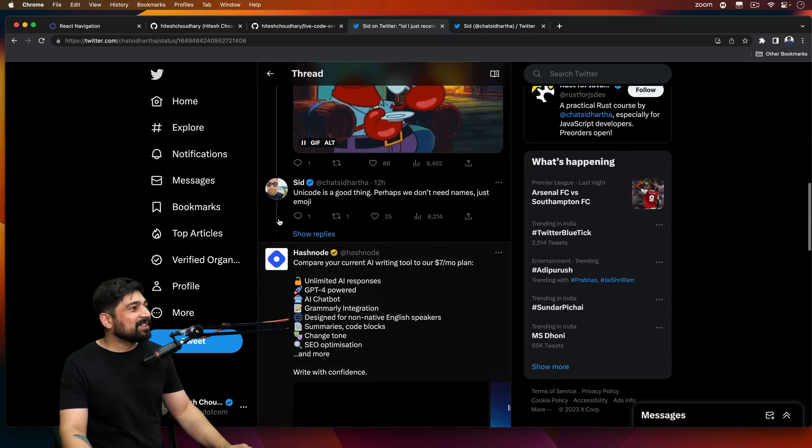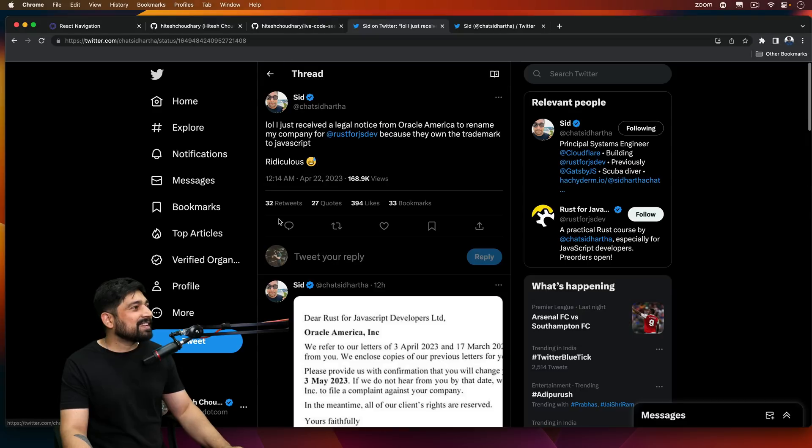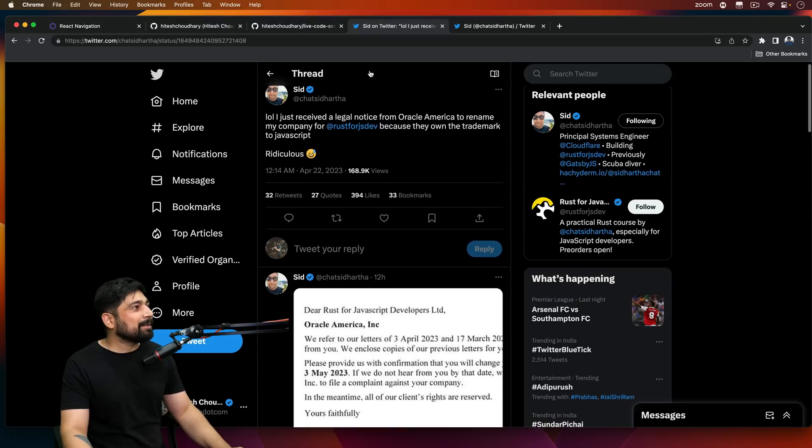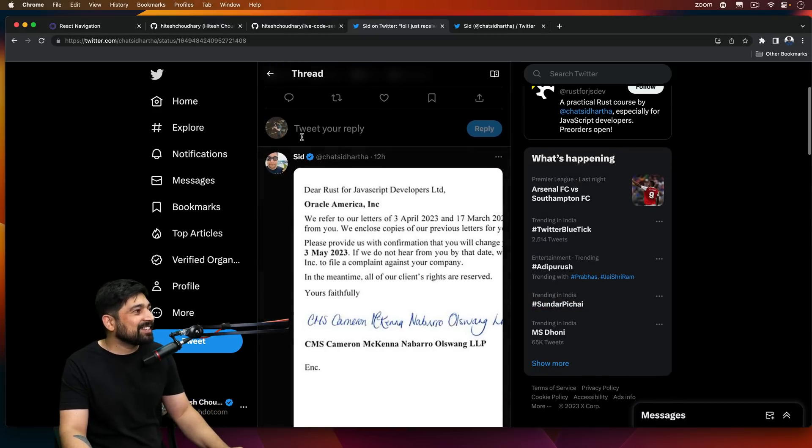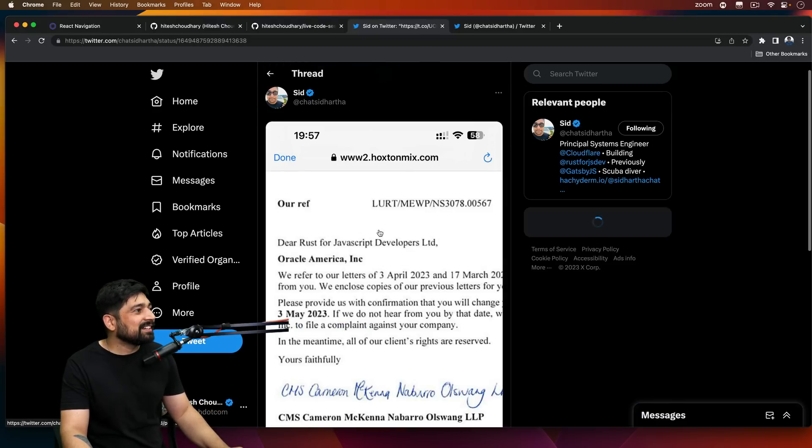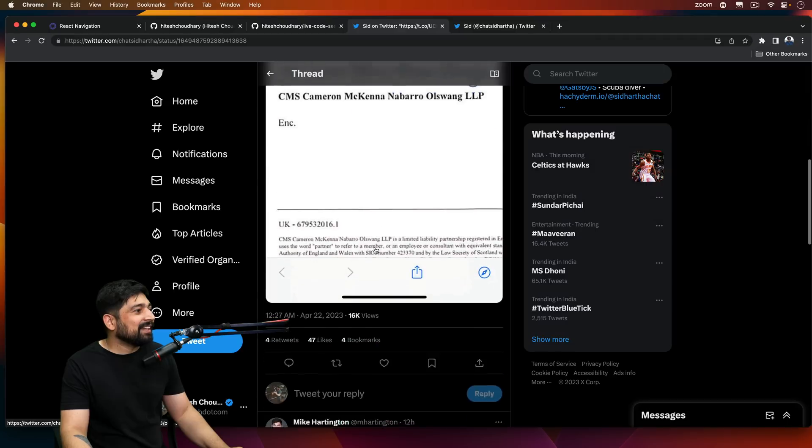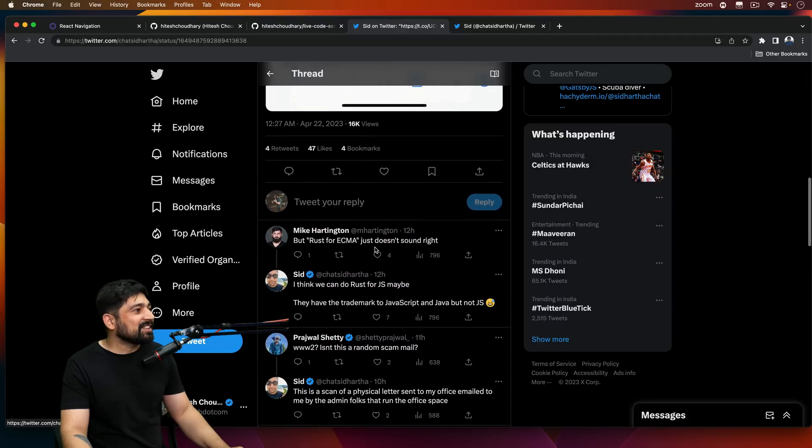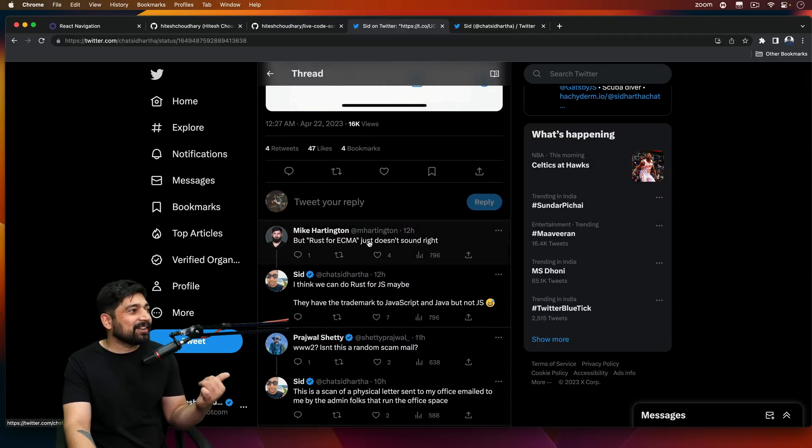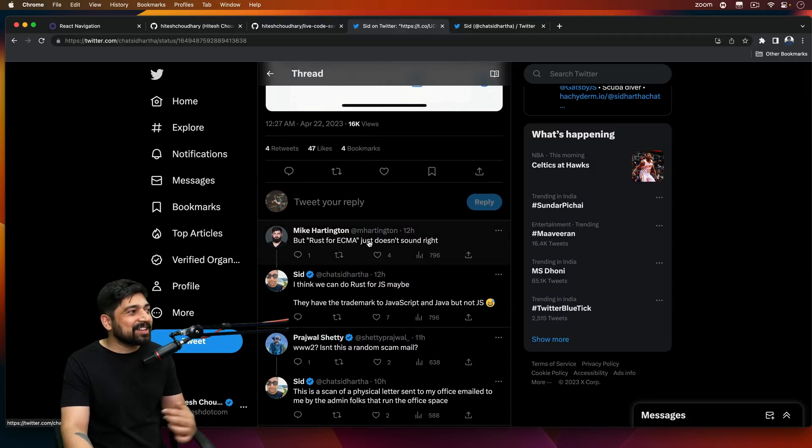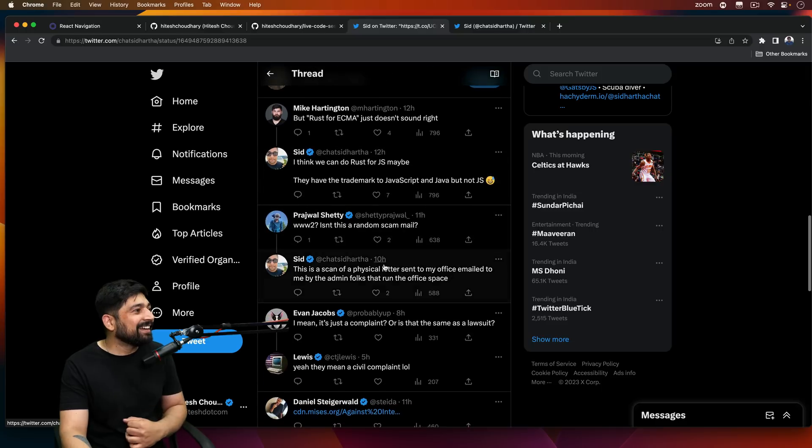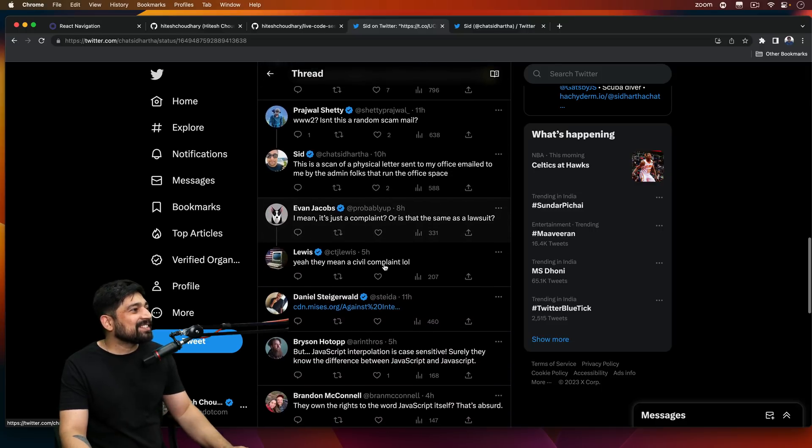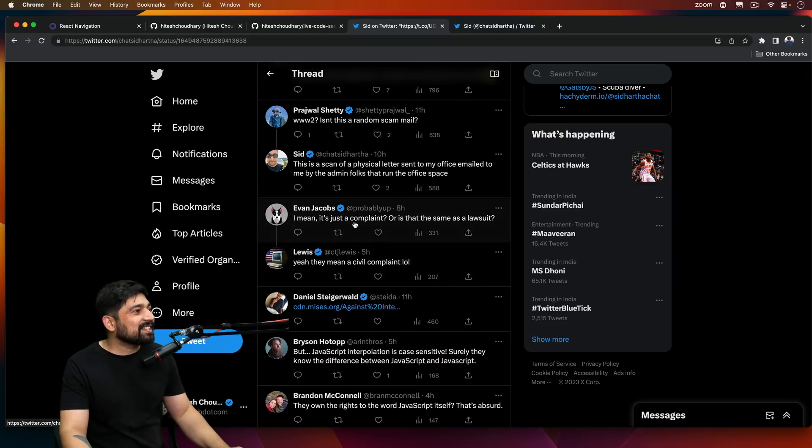There's a lot of threads going on about what is happening, how it is happening. So this is really ridiculous. If you look at this one here, man, this is interesting. Rust for ECMA. There are nice suggestions here. Rust for JS, maybe. Oh, man, this is good. This is interesting.